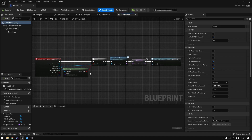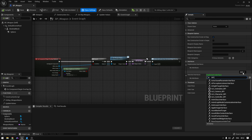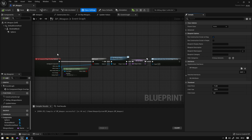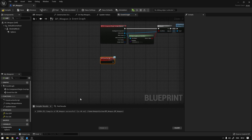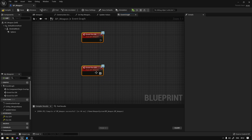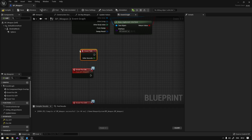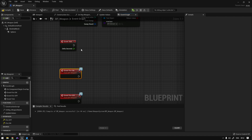Now we can go to our BP Weapon and add that interface. So class settings, add BPI Weapon, compile and save, and now we should have those functions on the interfaces right here. We can right click and implement event on both Fire On and Fire Off. Now right here we're going to use Event Tick because we want to be running on a loop, constantly shooting if our weapon is automatic.